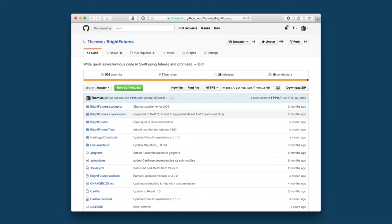So this is the challenge when you're writing apps, but also when you're writing a framework. That's the perspective I want to talk from today. I wrote this framework called Bright Futures, and it's an implementation in Swift of the future concept. Futures are a concept that allows you to write great asynchronous code. And of course I want to know what the future versions of Swift will bring for asynchronous programming.